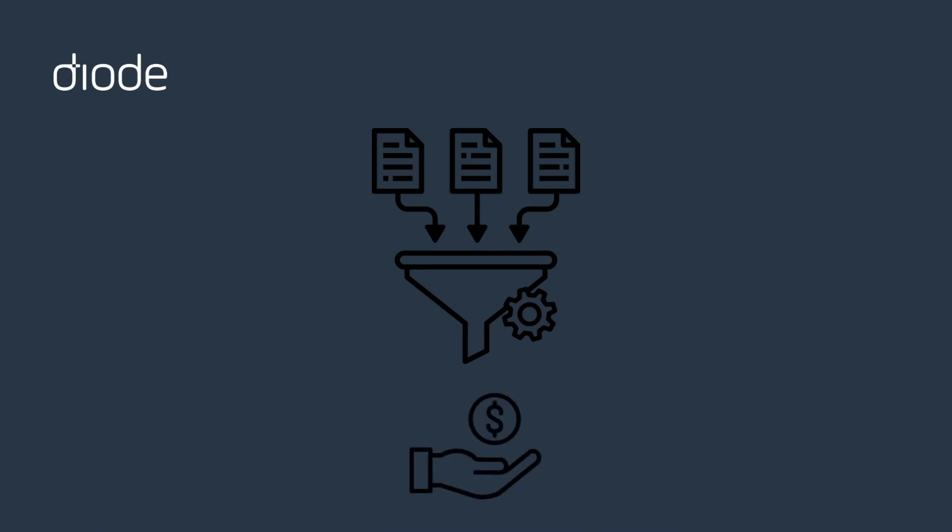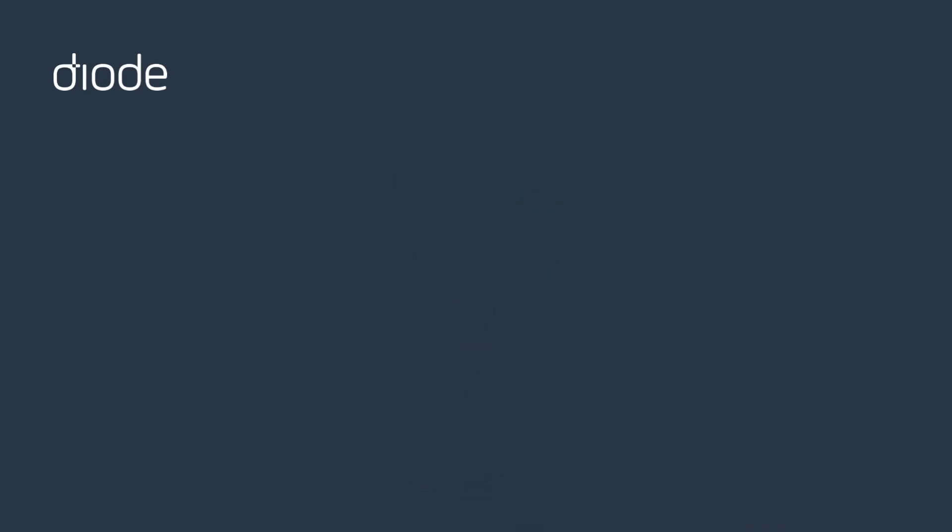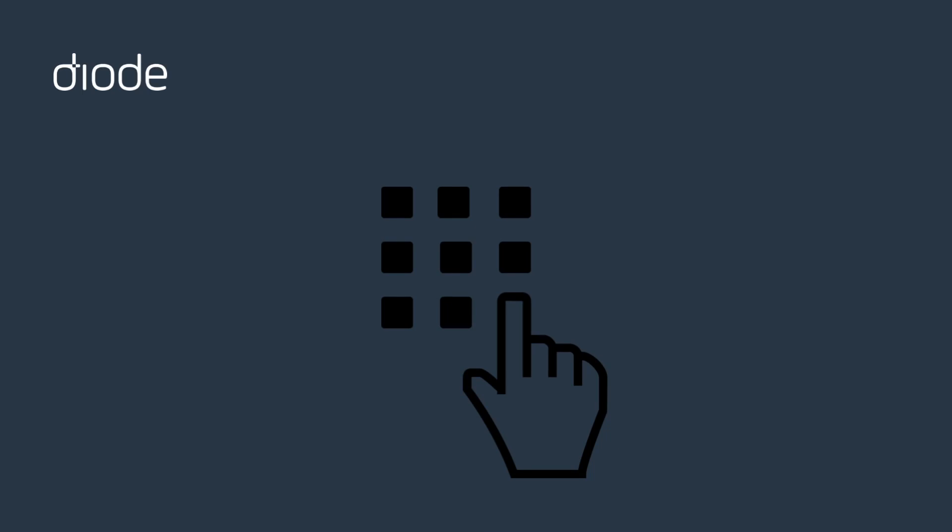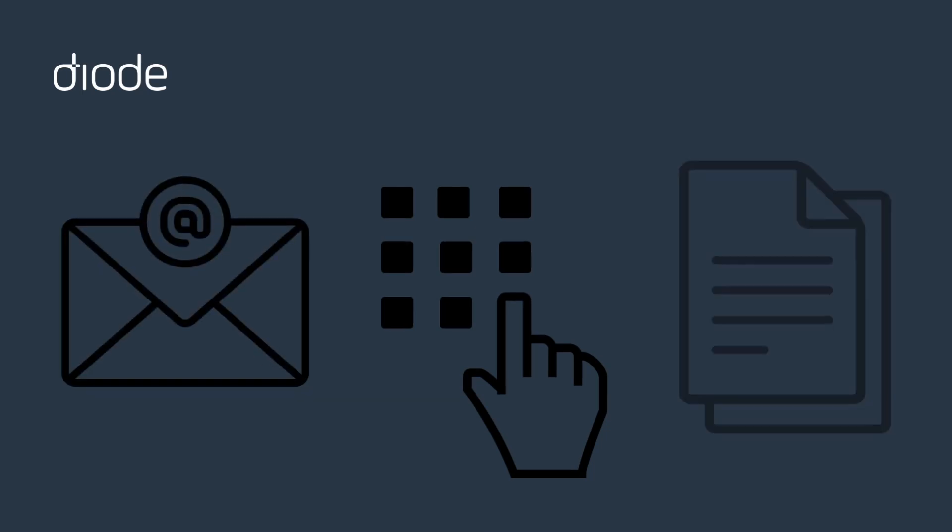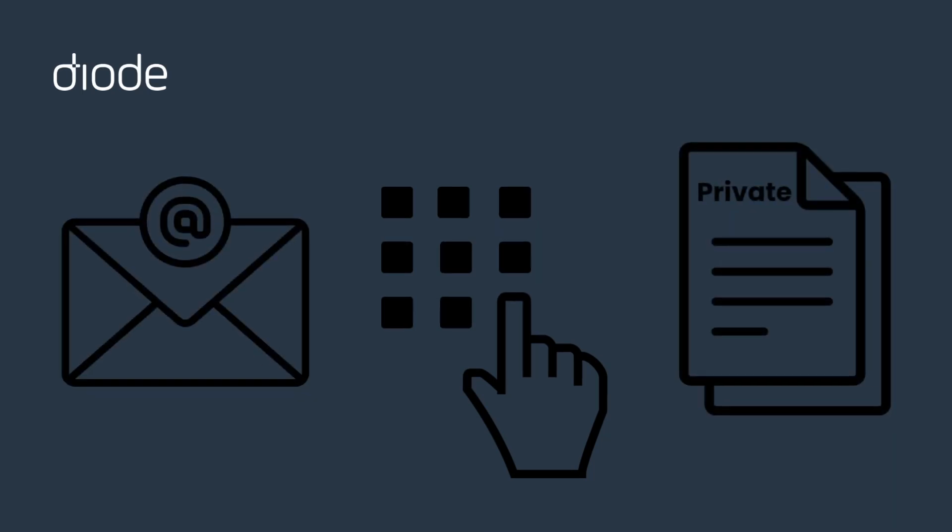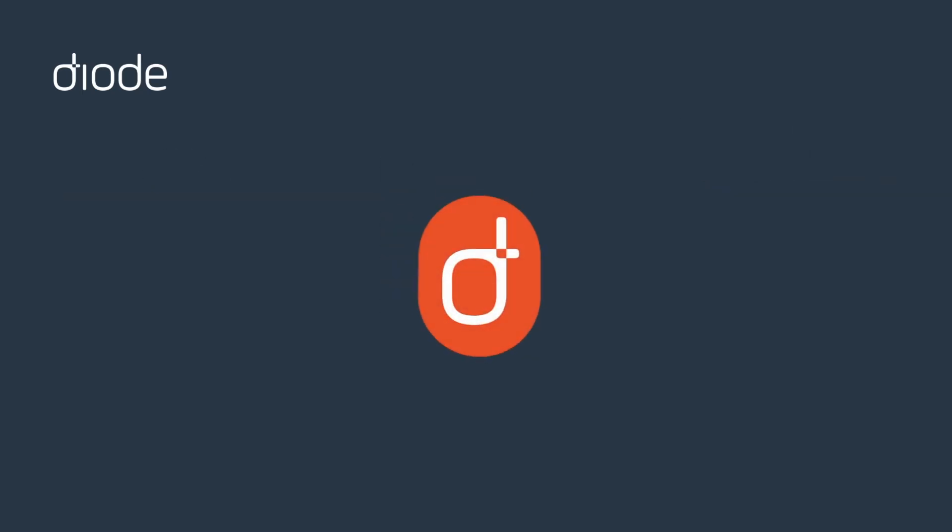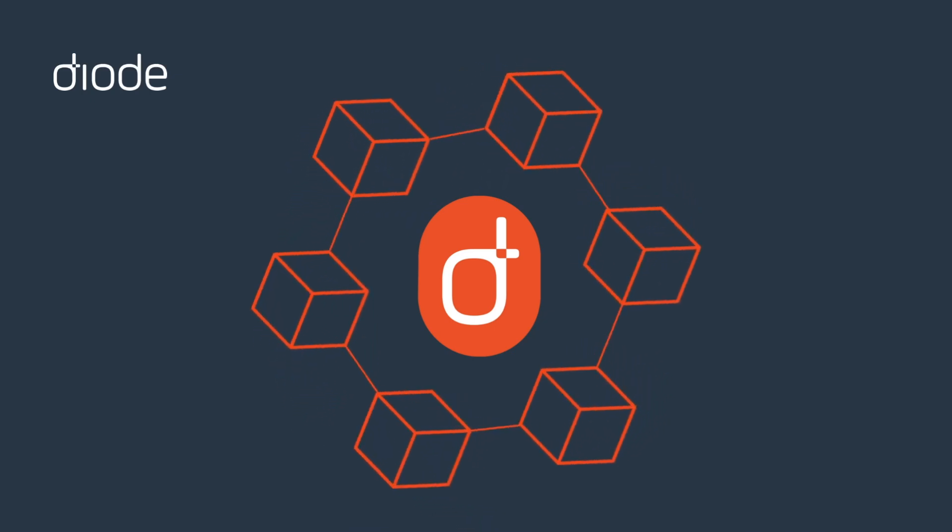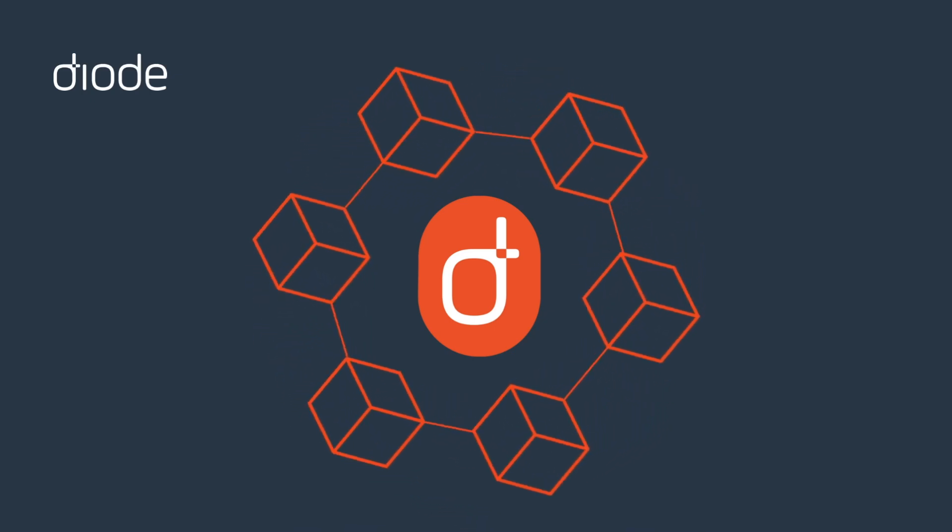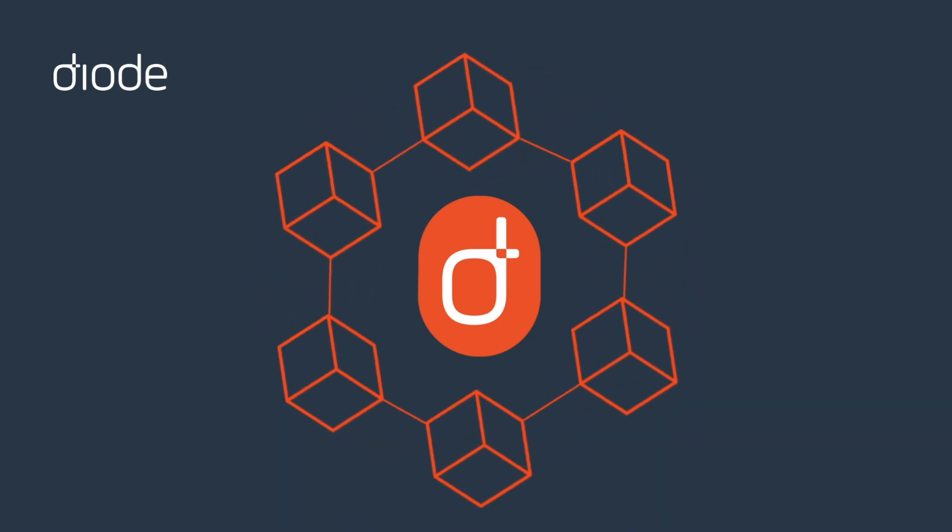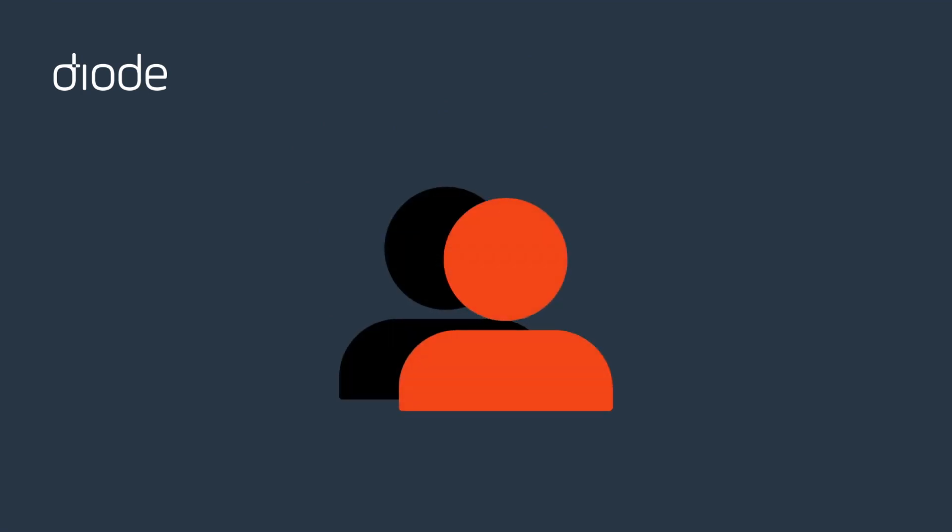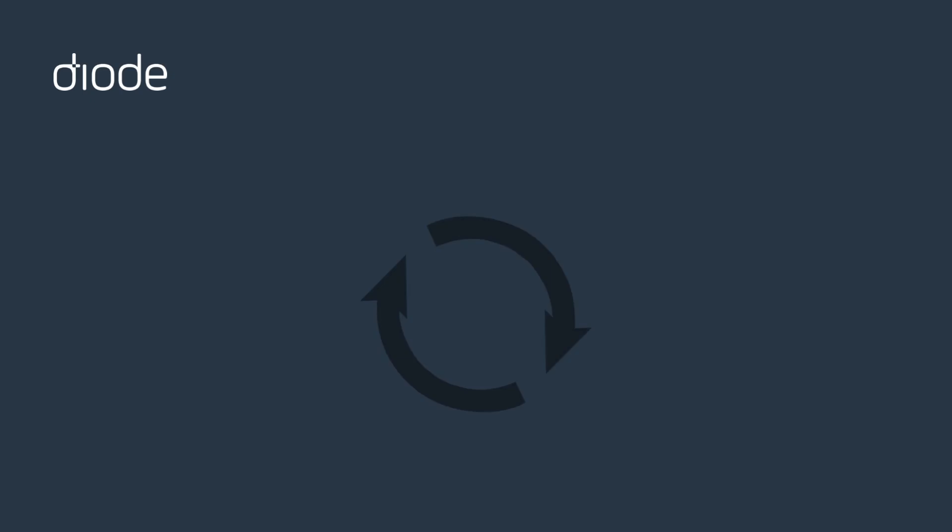And don't forget, some companies take your number and resell or otherwise monetize it. At Diode, we're saying no to all of that. That's why Diode was built without the need for a phone number, email, or any other personal information. Diode is different. Instead, Diode uses blockchain to create your identity so only you have control.